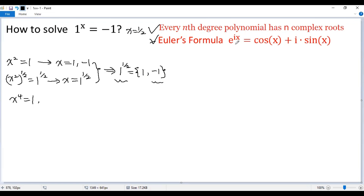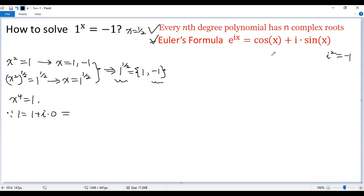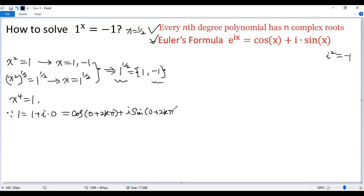For any real number x, e to the power of xi equals cosine x plus i times sine x, where i is the imaginary unit with i squared equals negative 1. Because 1 can be written as cosine 0 plus i times sine 0, and since sine and cosine are periodic with period 2π, we can write 1 as cosine(0 + 2kπ) + i·sine(0 + 2kπ). Using Euler's formula, we get x to the power of 4 equals e to the power of 2kπi.